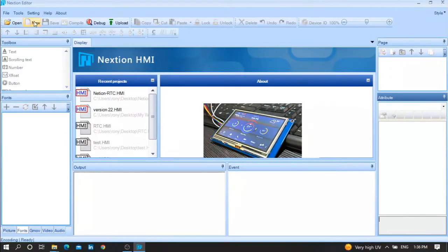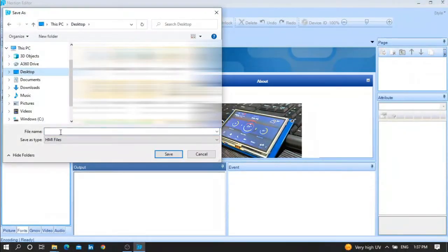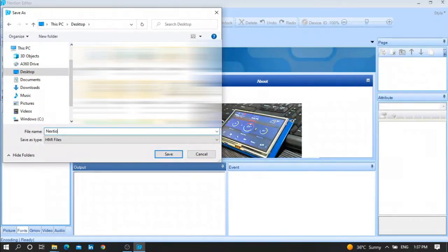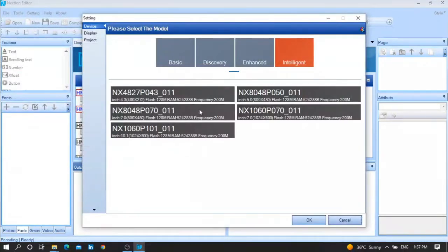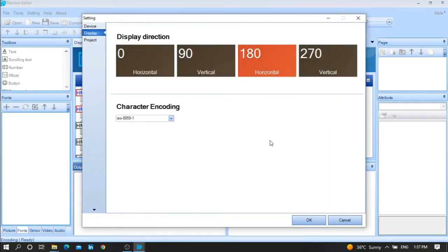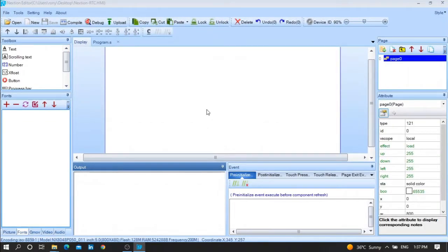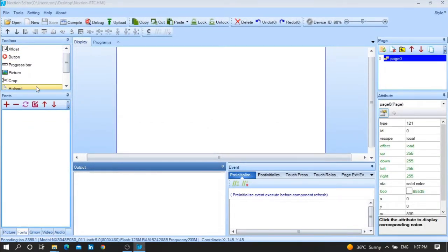First of all, create a new file and put it on the desktop or any destination you want. Give it a name, for example 'nexteon_rtc'. After that, choose the Nextion display — for example, Intelligent 5 inch — and choose the display direction.